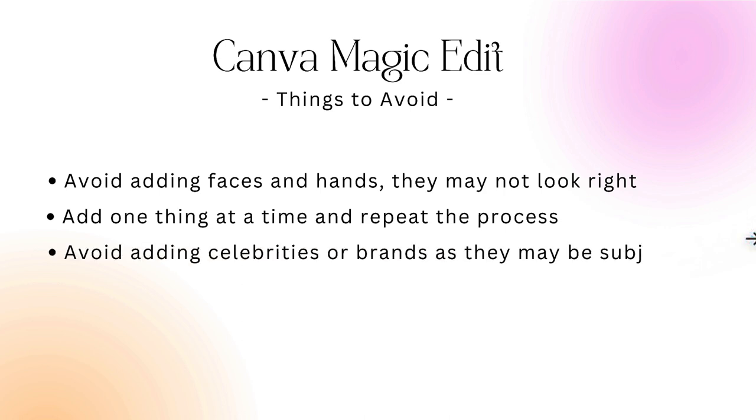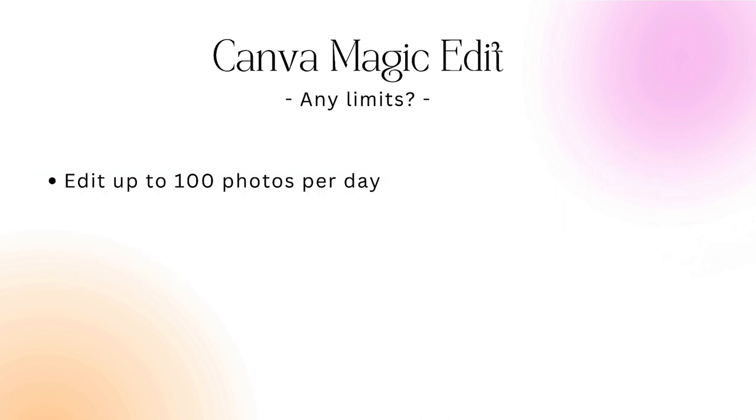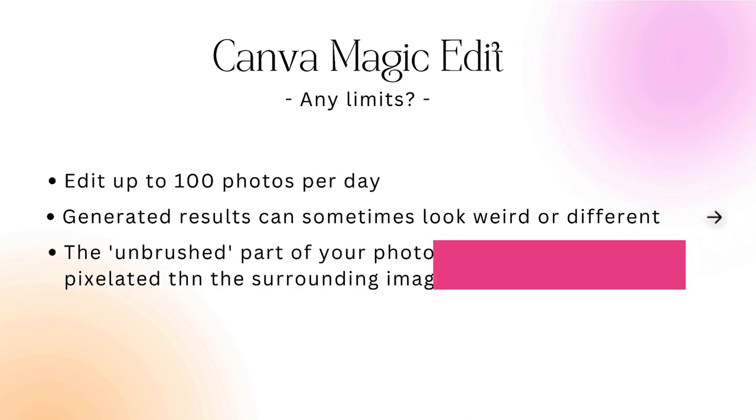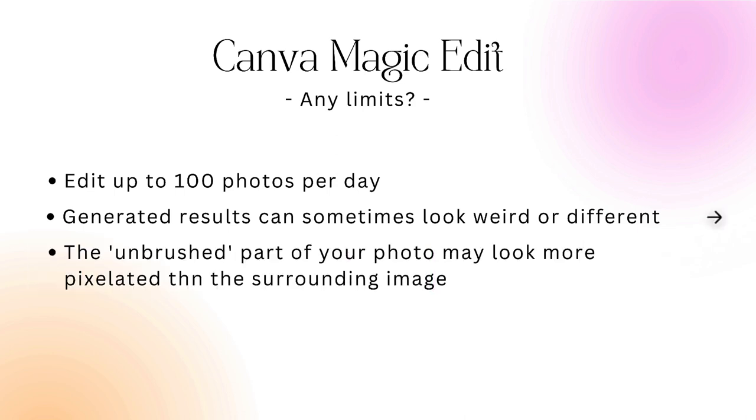Also, for the sake of copyright, avoid adding celebrities or using well-known brands. In terms of limits, you can edit up to 100 photos per day because technology is very new at the moment. Some results can look a little bit weird or different, and occasionally the unbrushed part of your photo may look a little bit pixelated compared with the surrounding image.